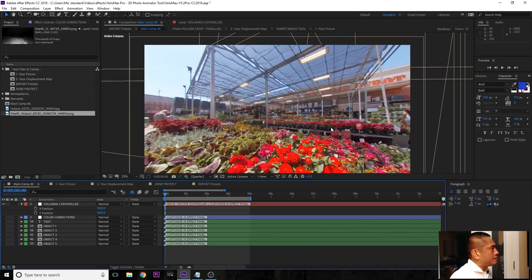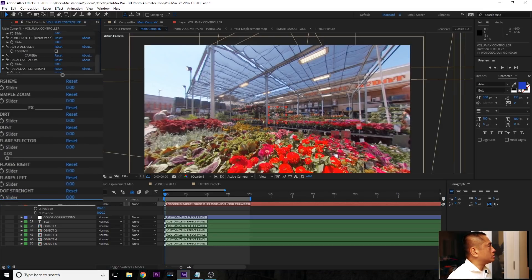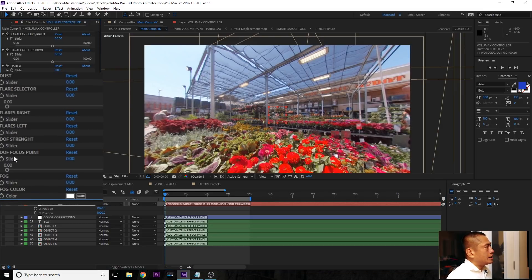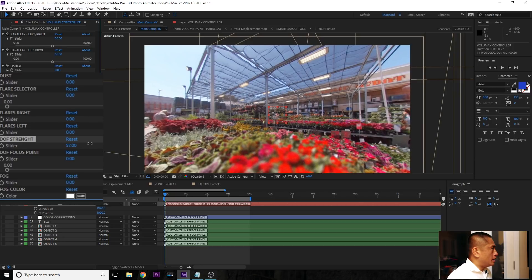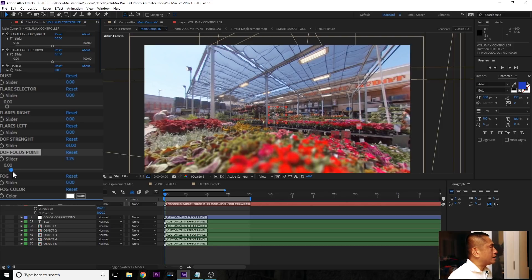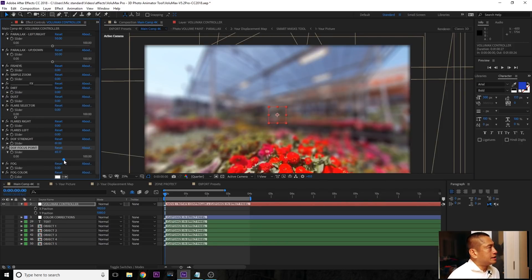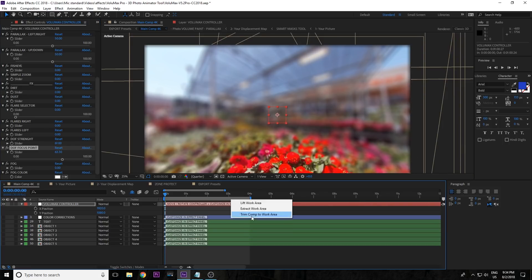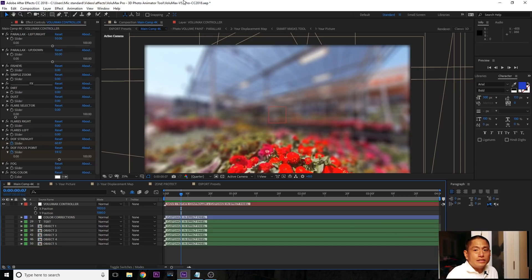We have time for one more special effect: the lens blur effect. We have the same photo we've been working on. When you click on the Volumax controller and click on Effect Controls, you'll see controls called DOF Strength and DOF Focus Point. Adjust the slider to see the blurring effect, and control the focus point — whether it's focused near or far — by dragging the slider. This has keyframes so you can animate it, so it moves back and then becomes sharper.